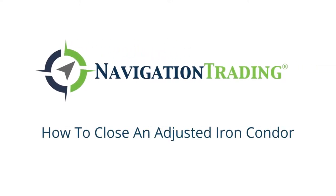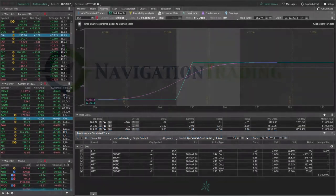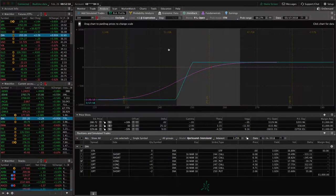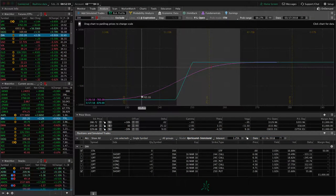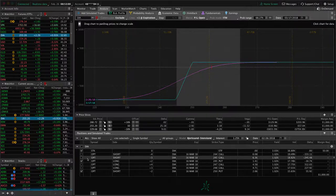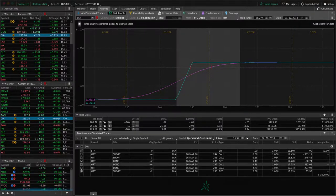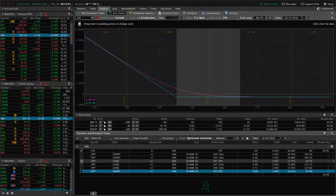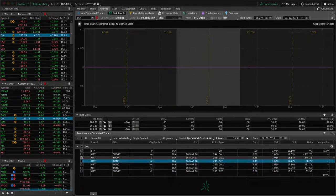What's up, Navigation Traders? With this trade, we're looking at DIA, the diamonds, the Dow ETF. We've got several positions on in here. Let's break it down one by one.